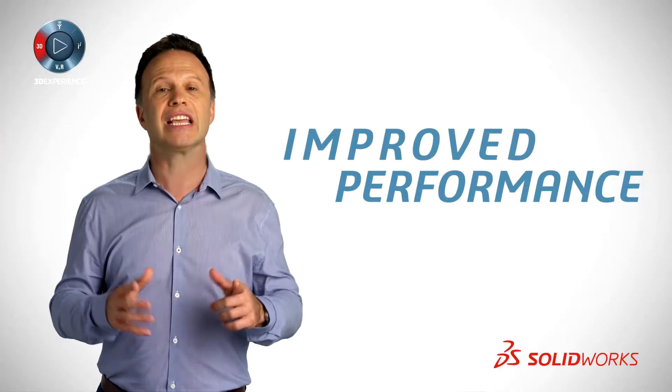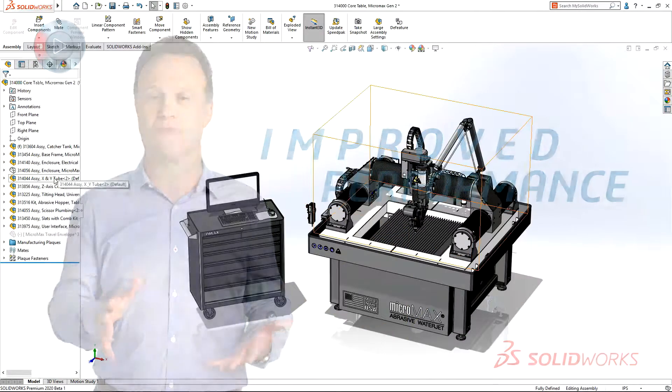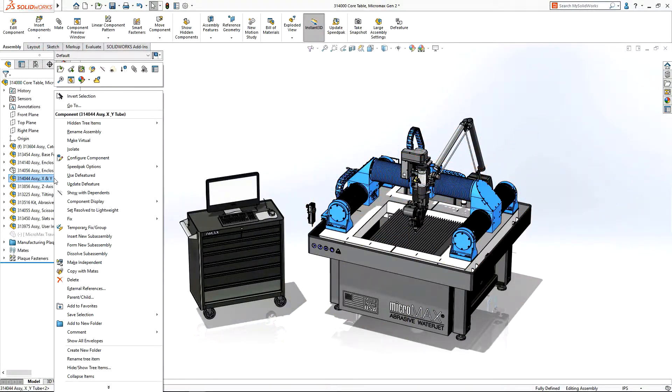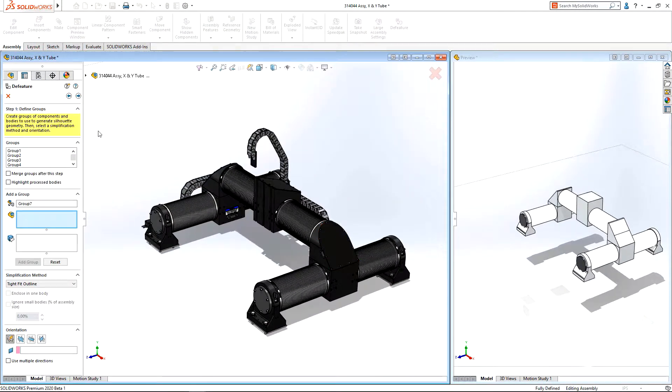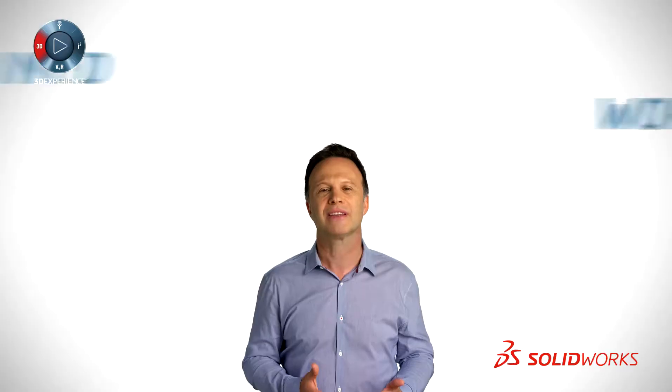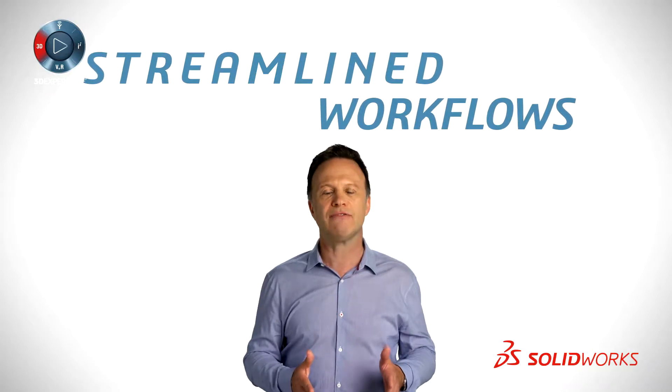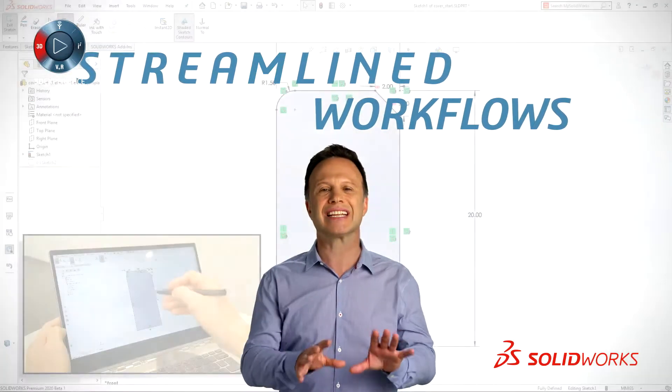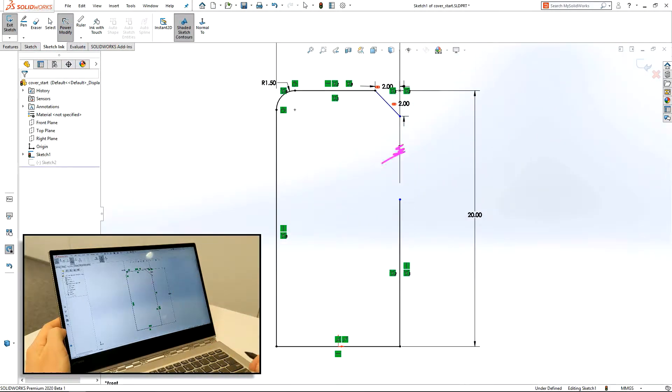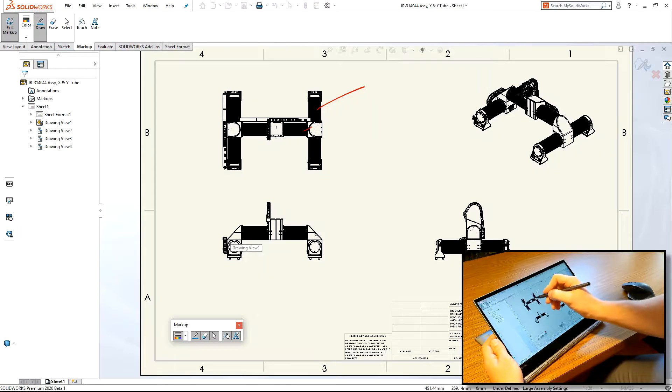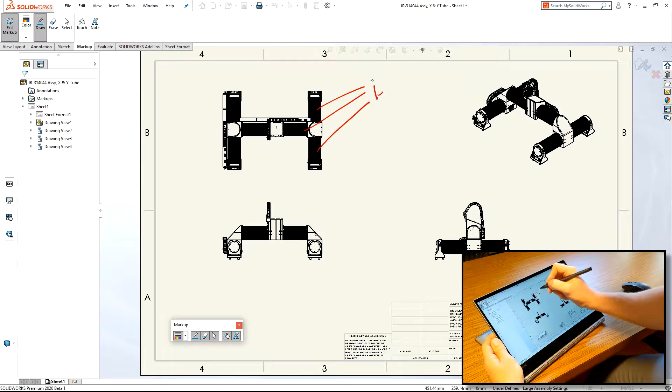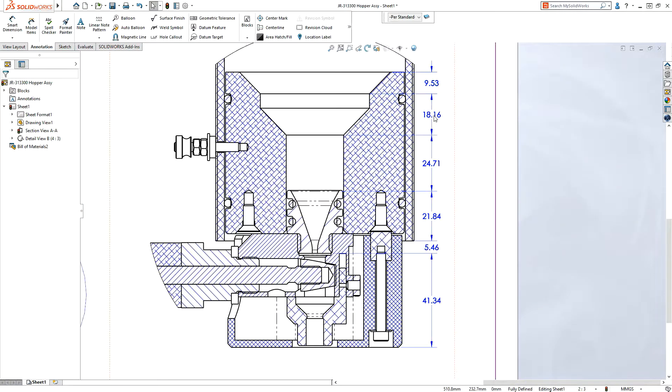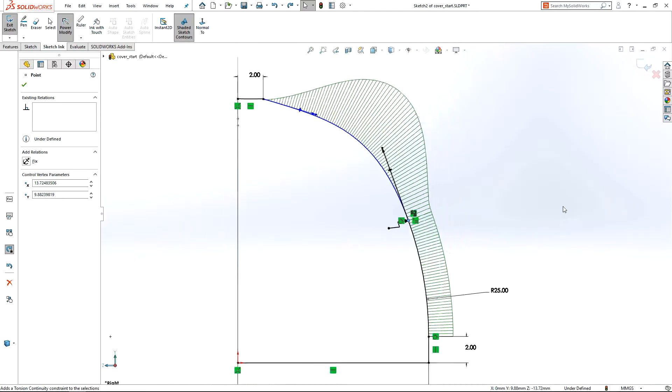We are delivering improved performance across the spectrum for stunning speed and unparalleled functionality. And finally, we are giving you streamlined workflows to accelerate time to market and reduce manufacturing costs, all while improving product quality.